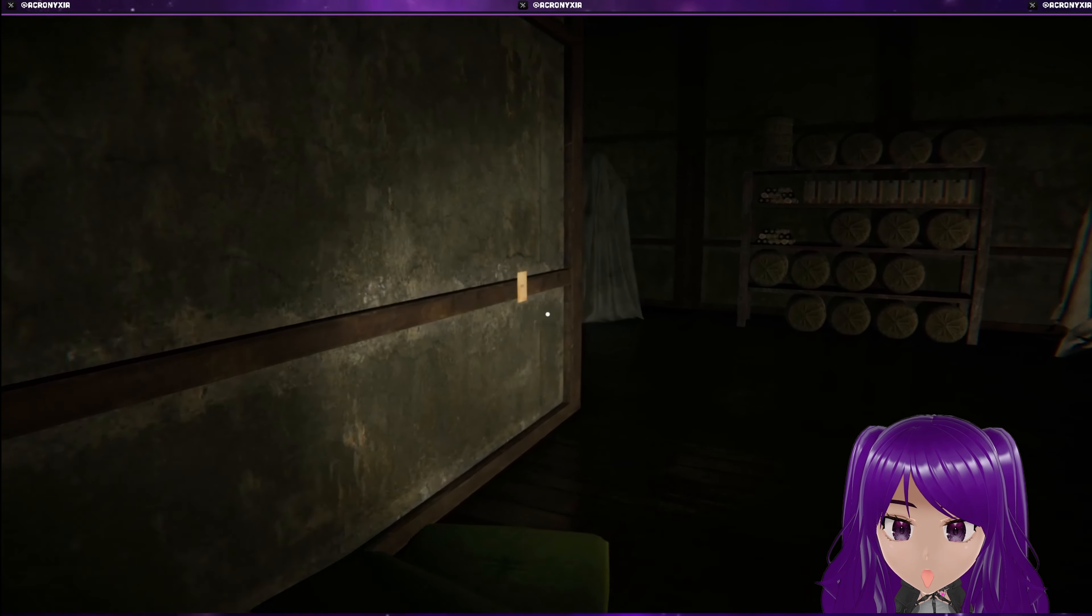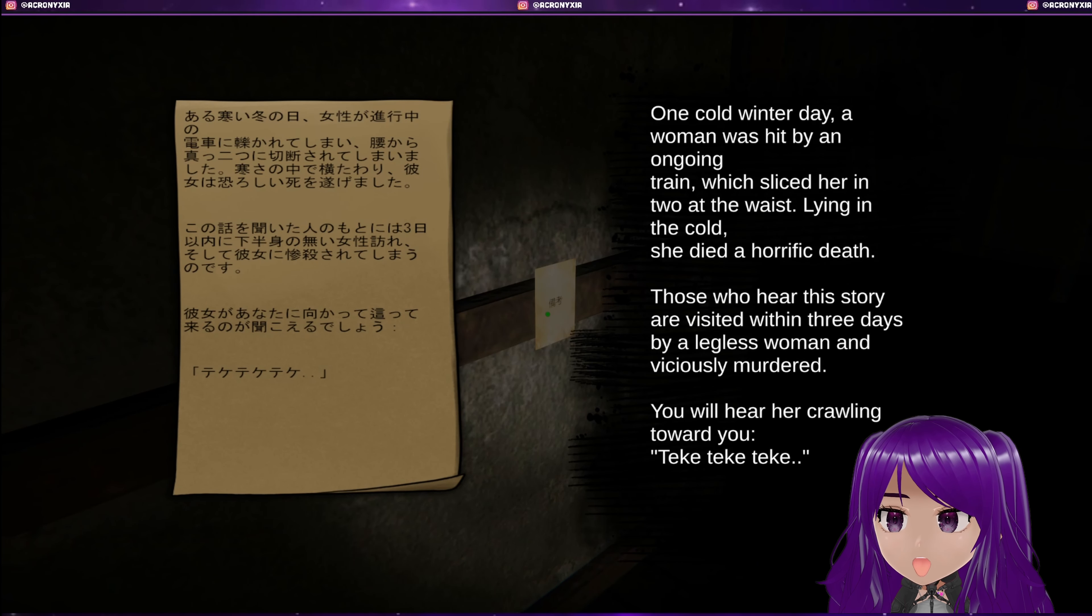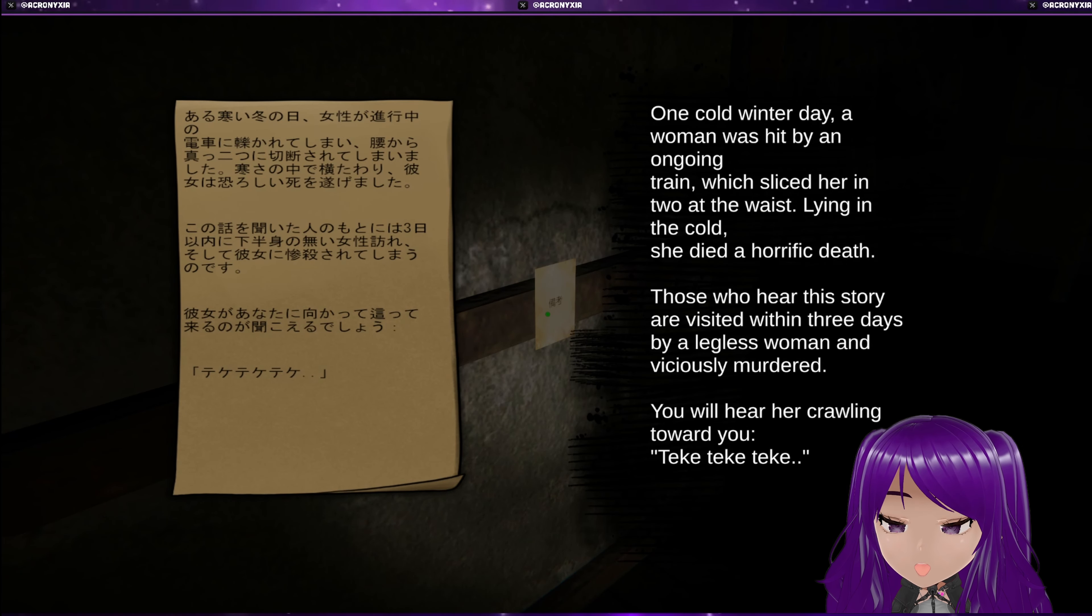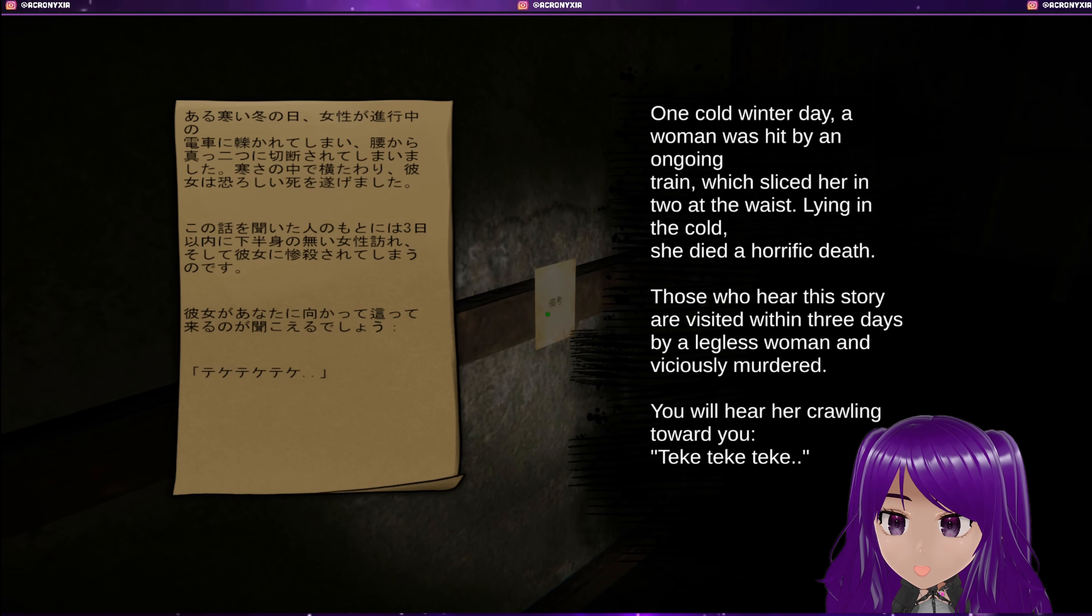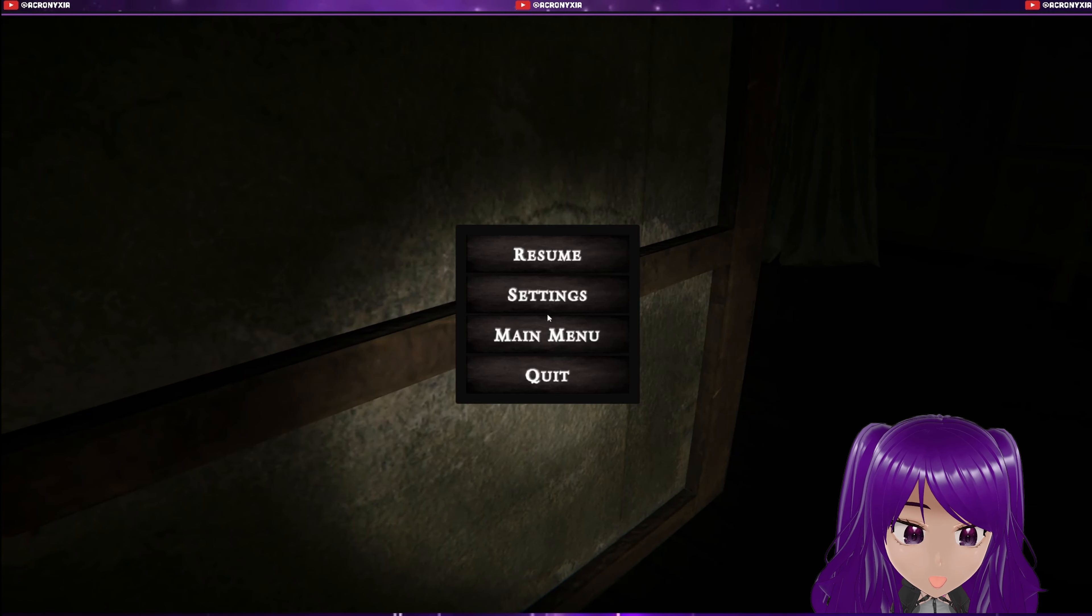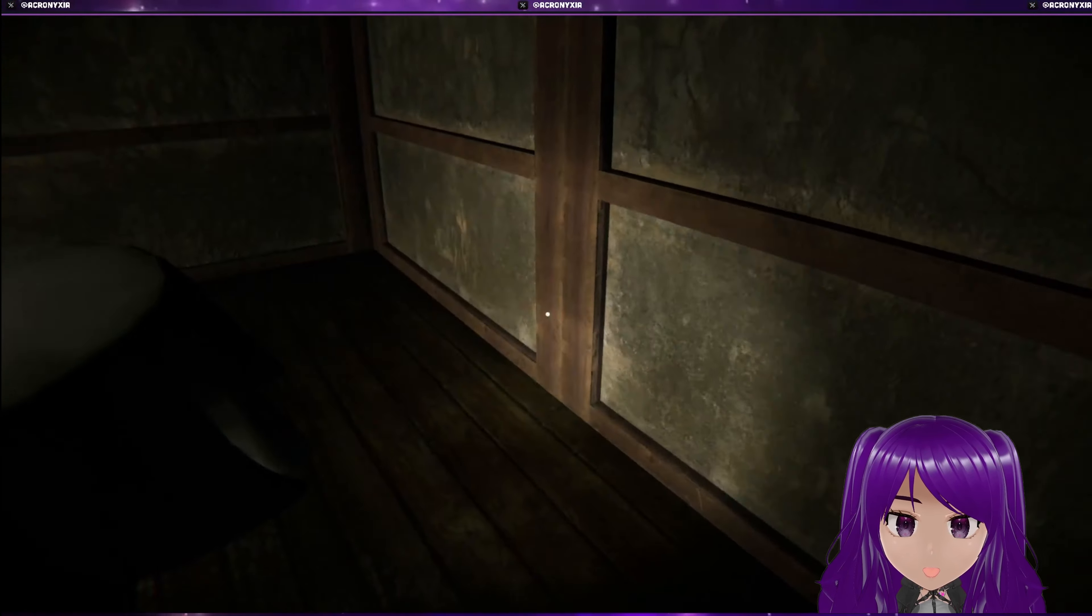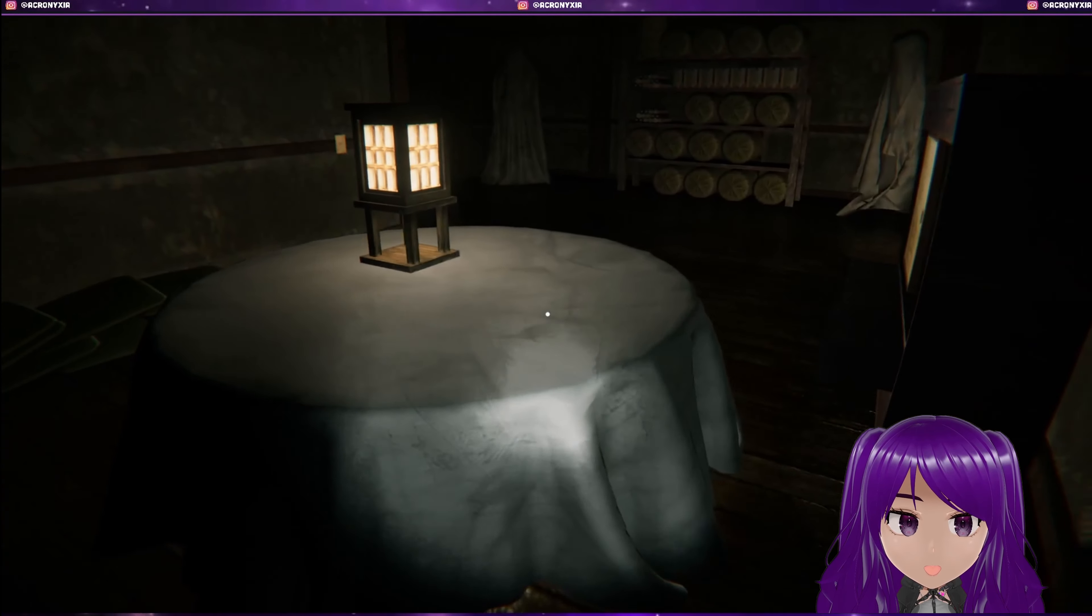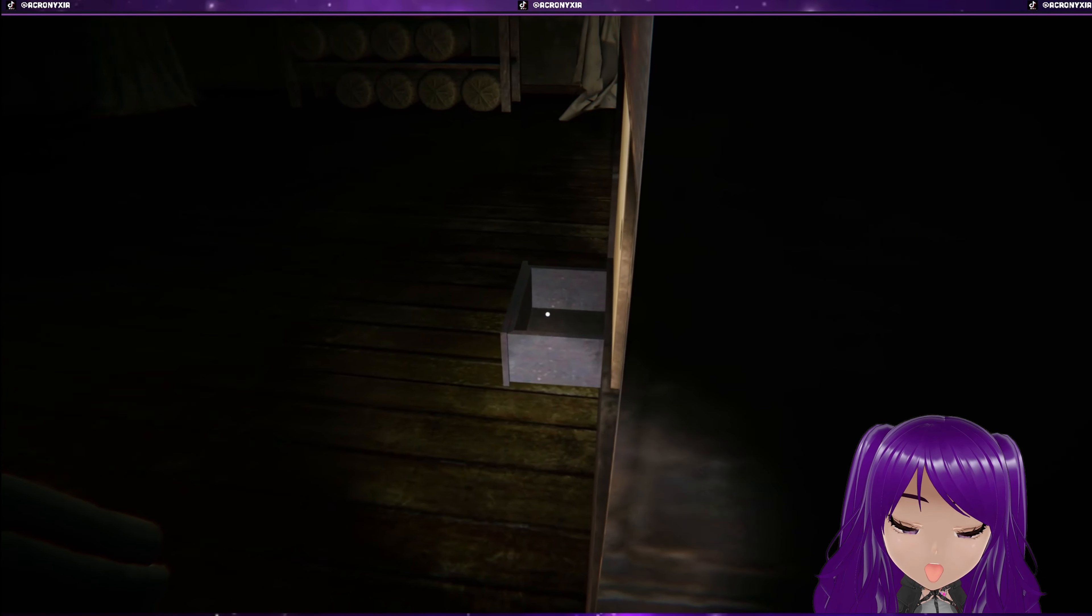Oh what's this? One cold winter day. A woman was hit by an ongoing train which sliced her in two at the waist. Lying in the cold, she died a horrific death. Those who hear this story are visited within three days by a legless woman and viciously murdered. You will hear her crawling towards you. Teke, teke, teke. Okay. That's not good. That's definitely not good.